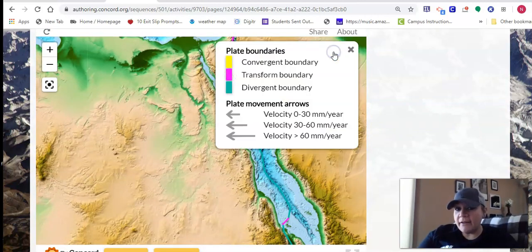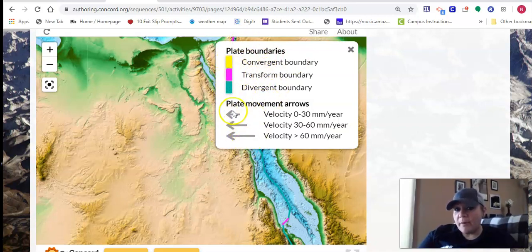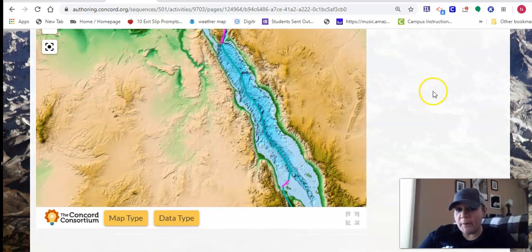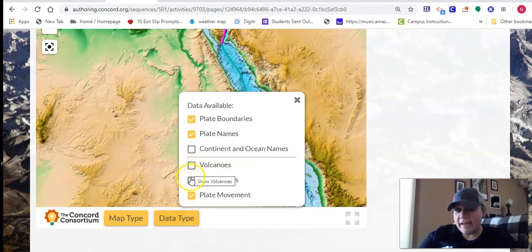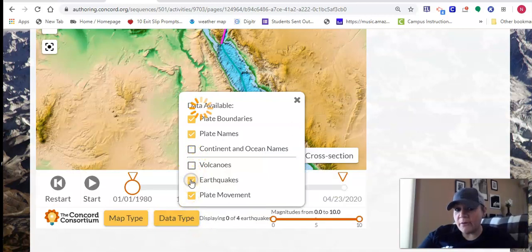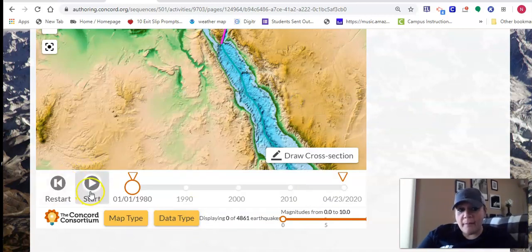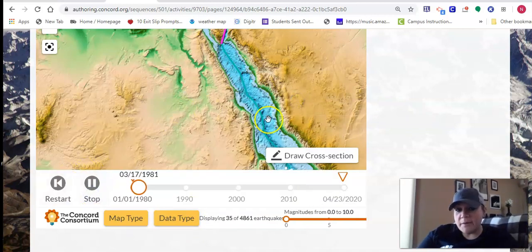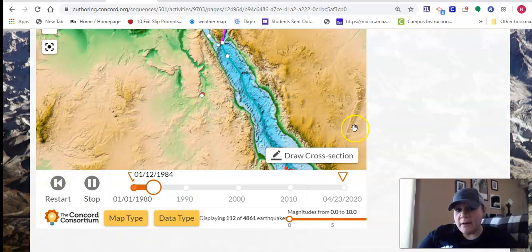Remember, there's a key here — if you touch the key, it shows you what colors correspond to what types of boundaries and what way plates are moving. If you click down here where it says data type, you will be able to add volcanoes and add earthquakes. You can hit start, so it shows you where volcanoes are.